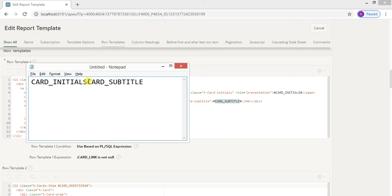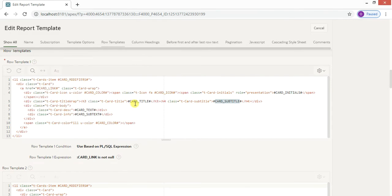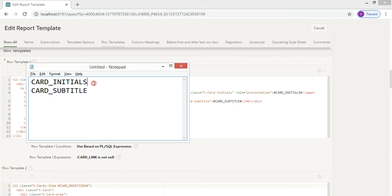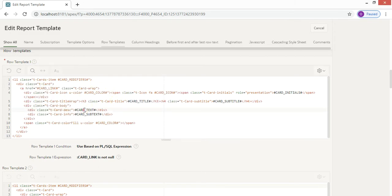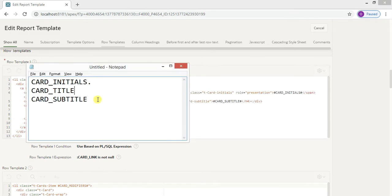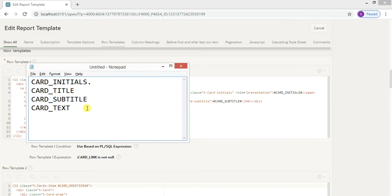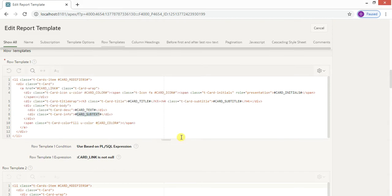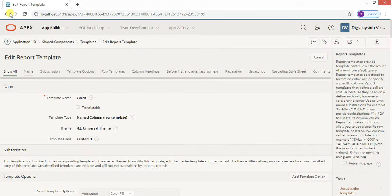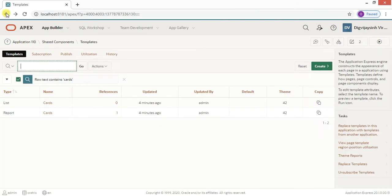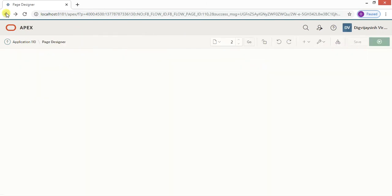To summarize, we have card_subtitle, card_initials, card_title, and card_text — these are the tags we can use to display our content. Let me get back to our pages.